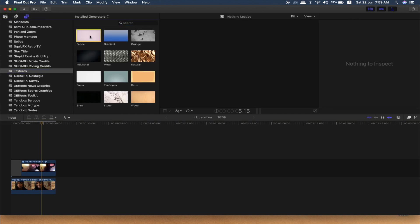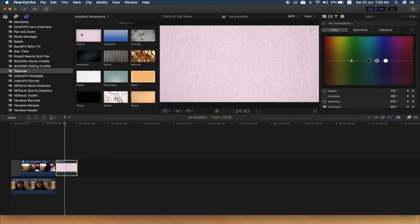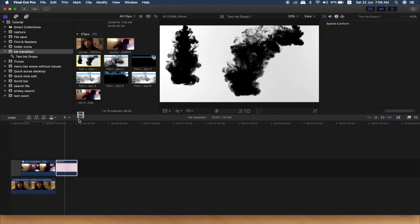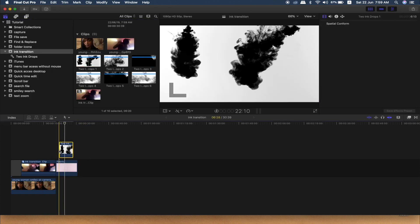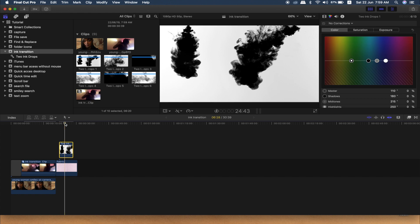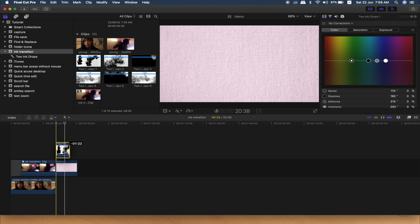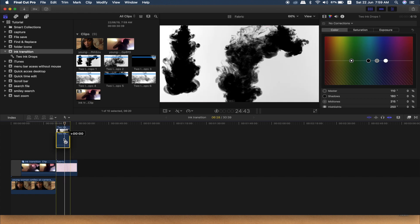Now I am going to make two elements and download this image. We will see how we are doing this. What do we do with the ink transition? I will duplicate this and we will click on a layer.